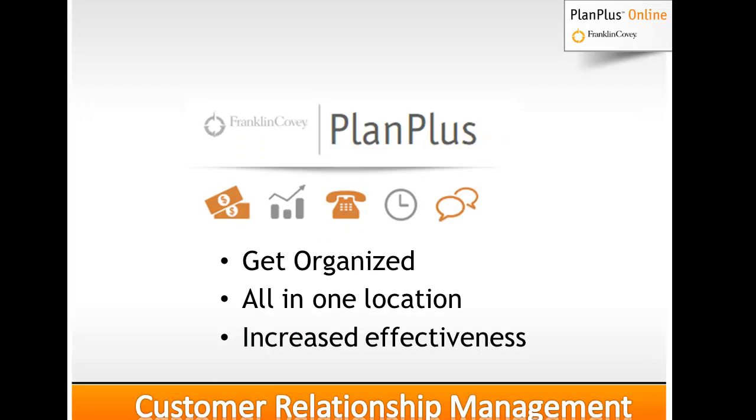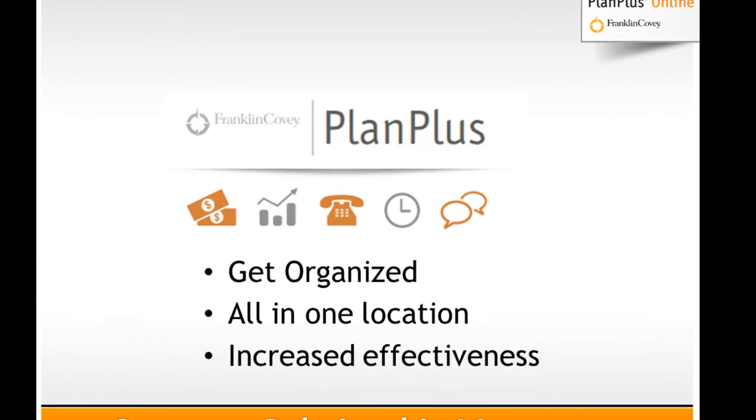The Customer Support Module is an additional module from Franklin Covey's PlanPlus Online designed to help you improve your relationships with your customers. Customer Relationship Management is all about getting organized, having all of the data in one location and improving your overall effectiveness.